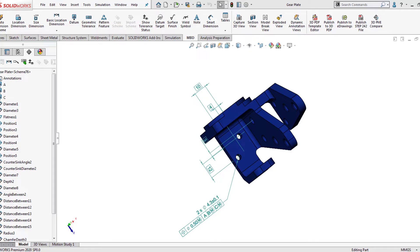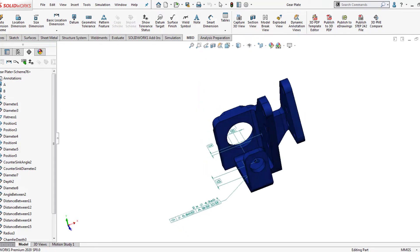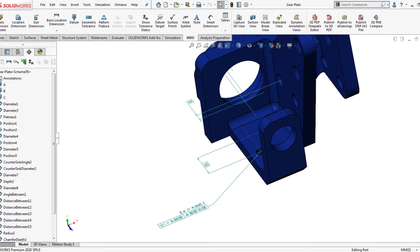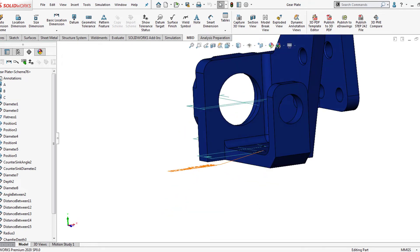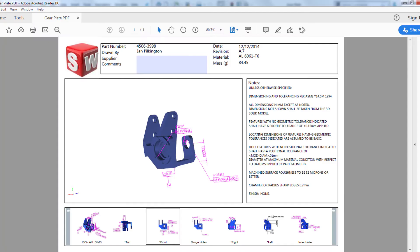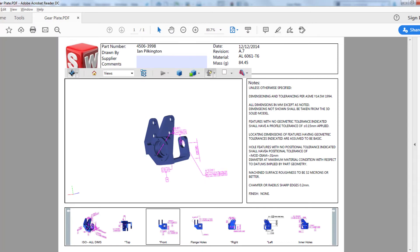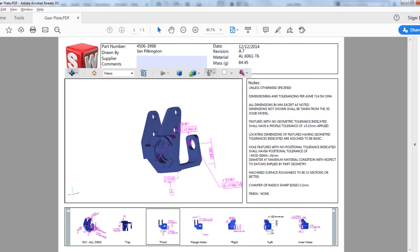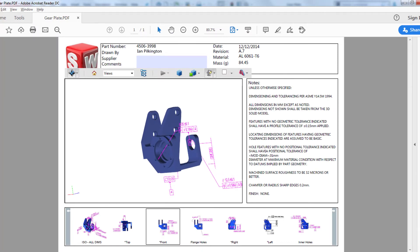DimExpert is a feature of SOLIDWORKS MBD which is capable of fully defining products for manufacturing by addition of alternative geometry to be used in dimensioning.